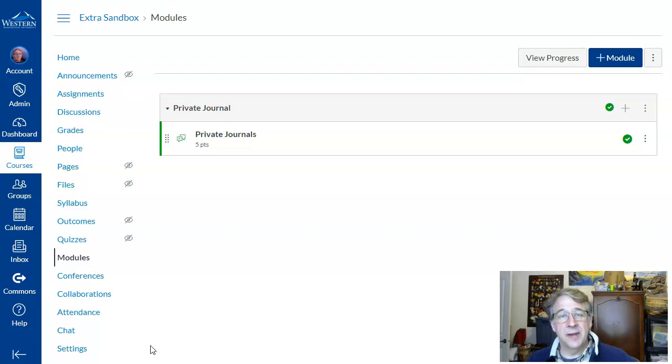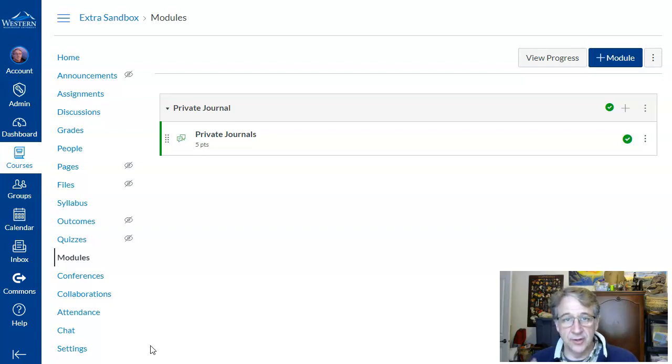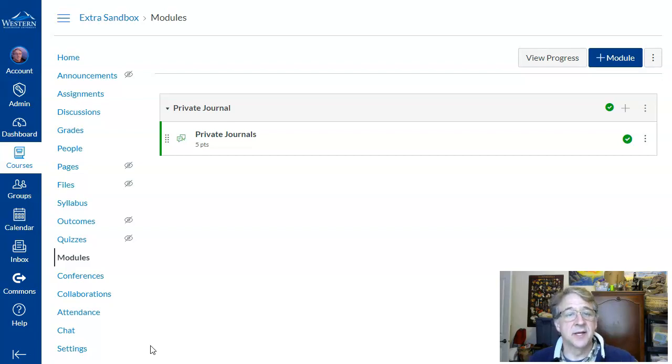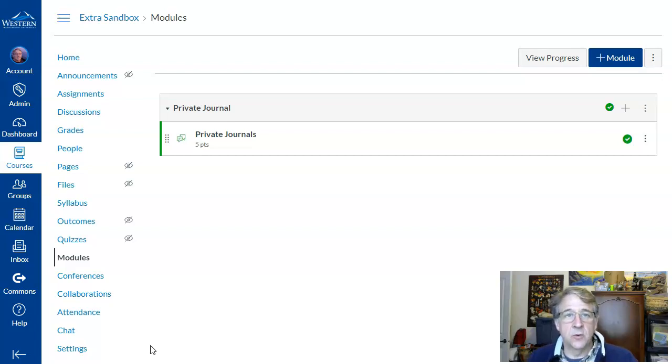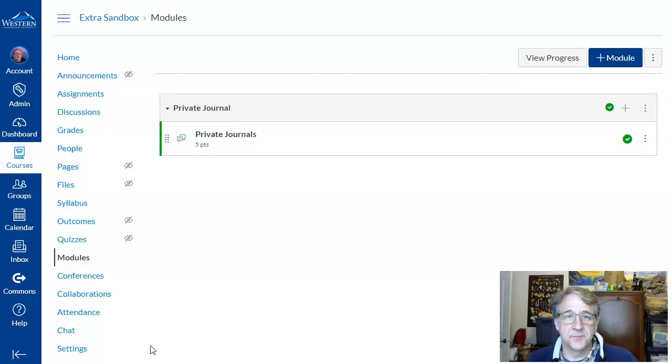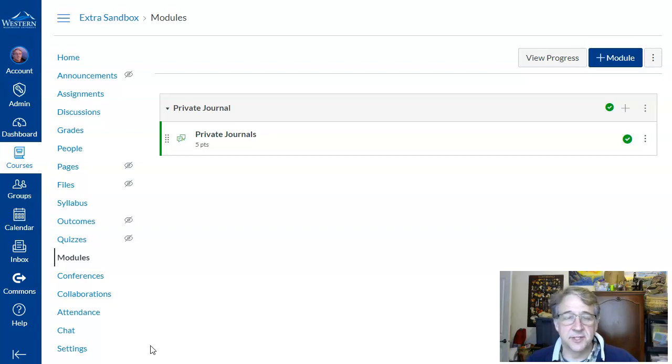Now you may ask students to write journal entries as an assignment. When a student submits an assignment as a normal assignment, they only get to see their most recent submission. They don't get to see all the previous submissions that they've had.